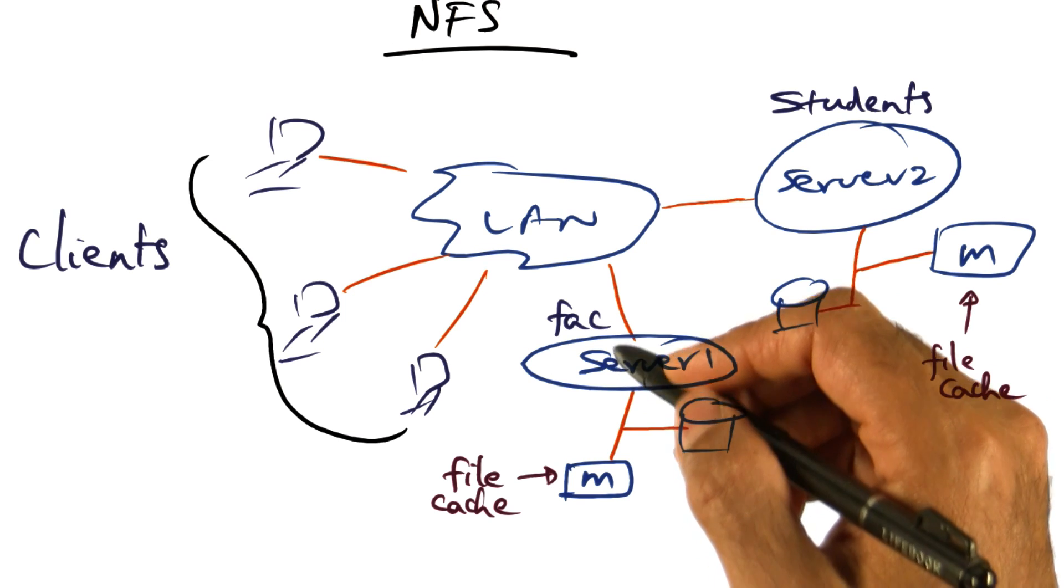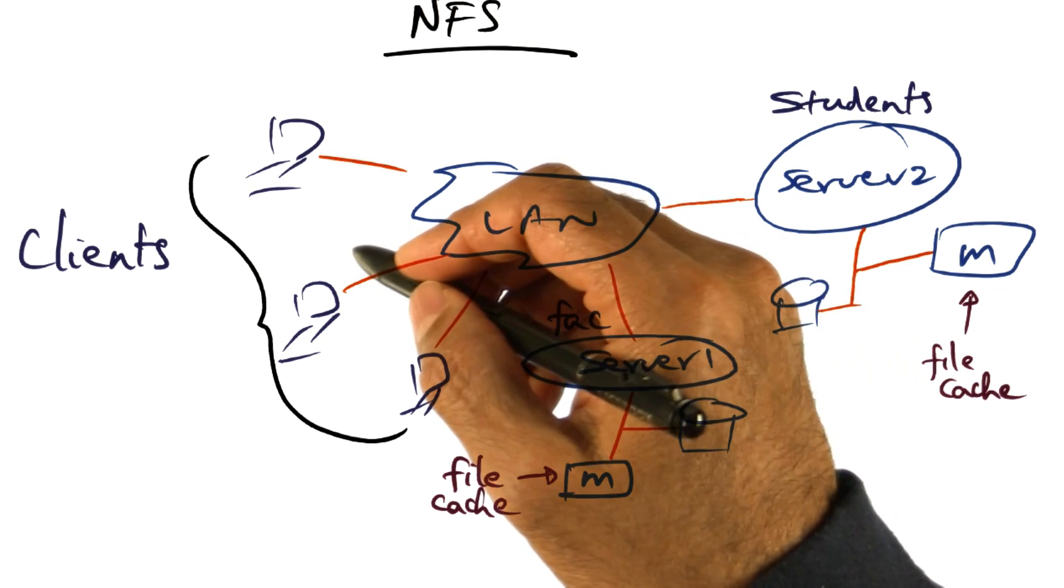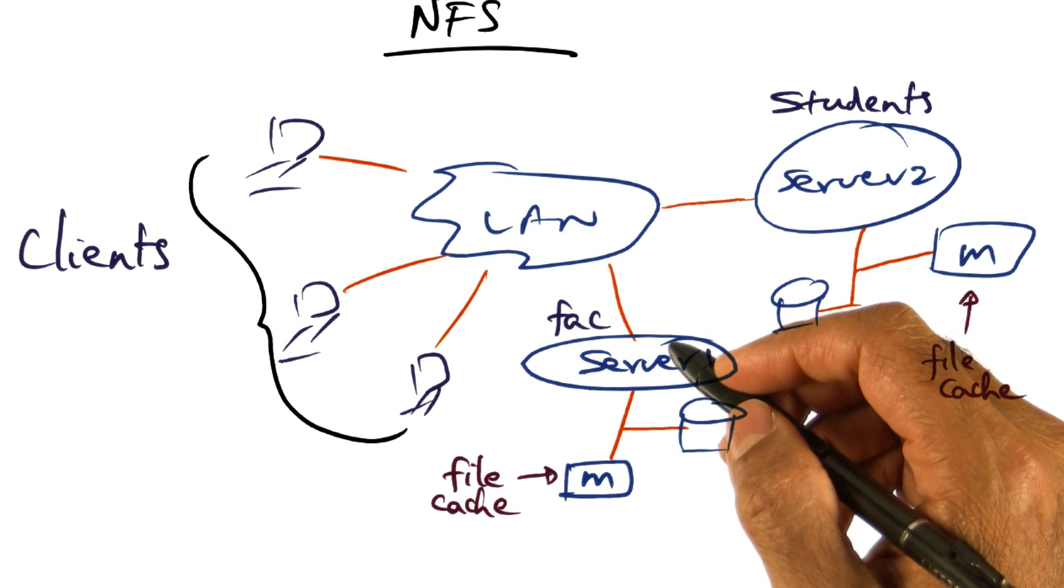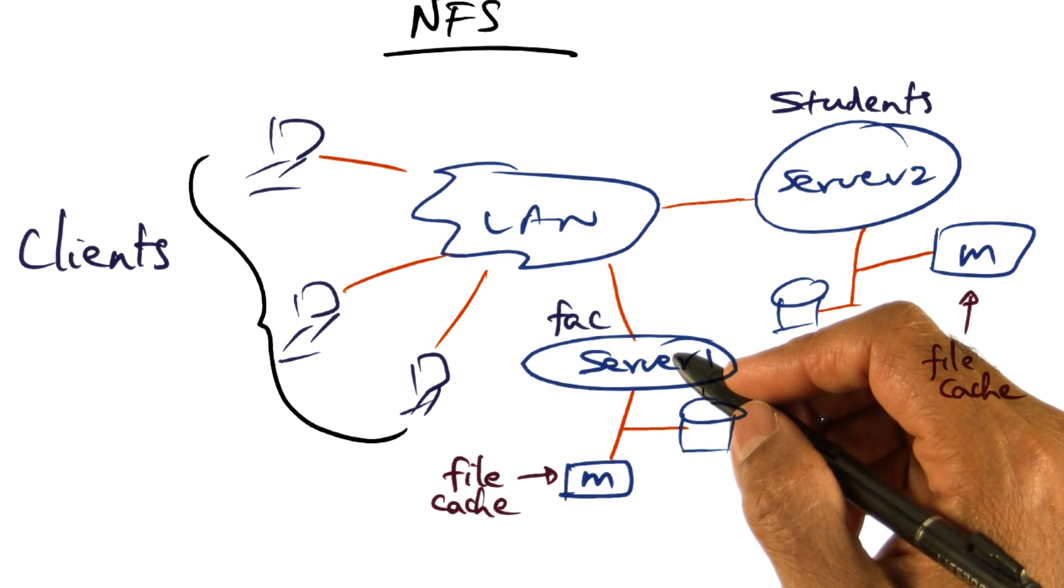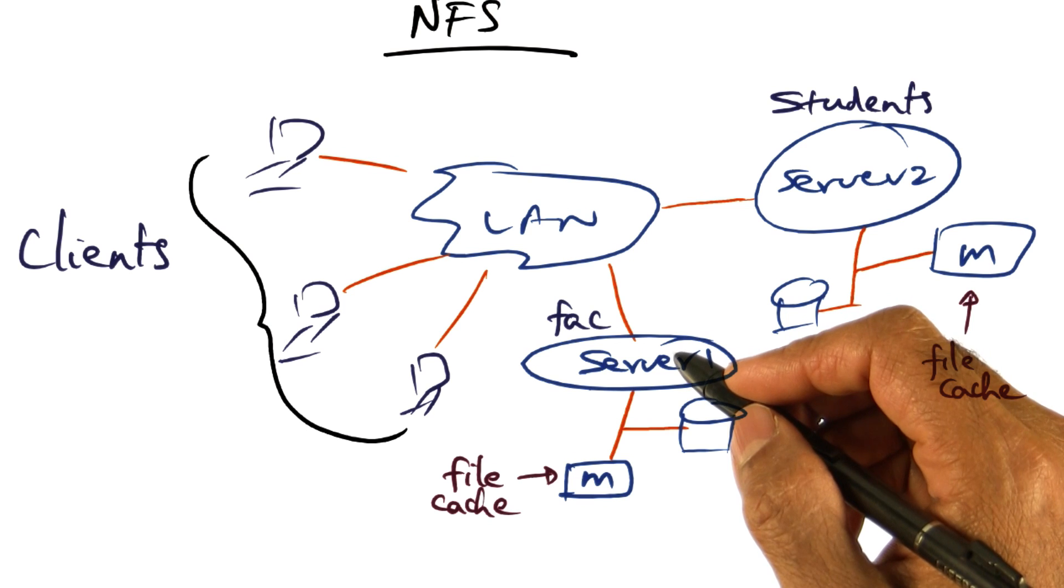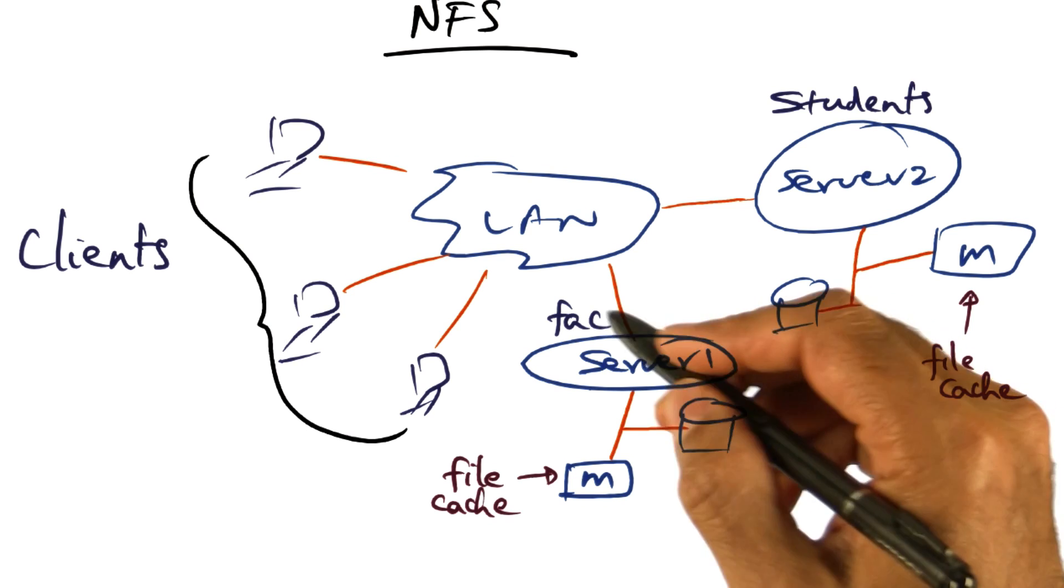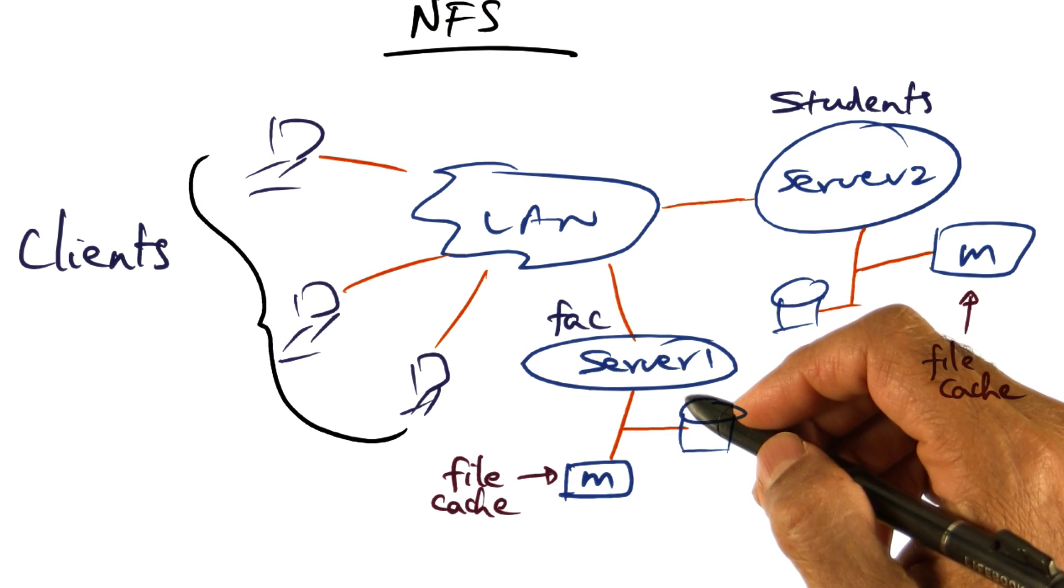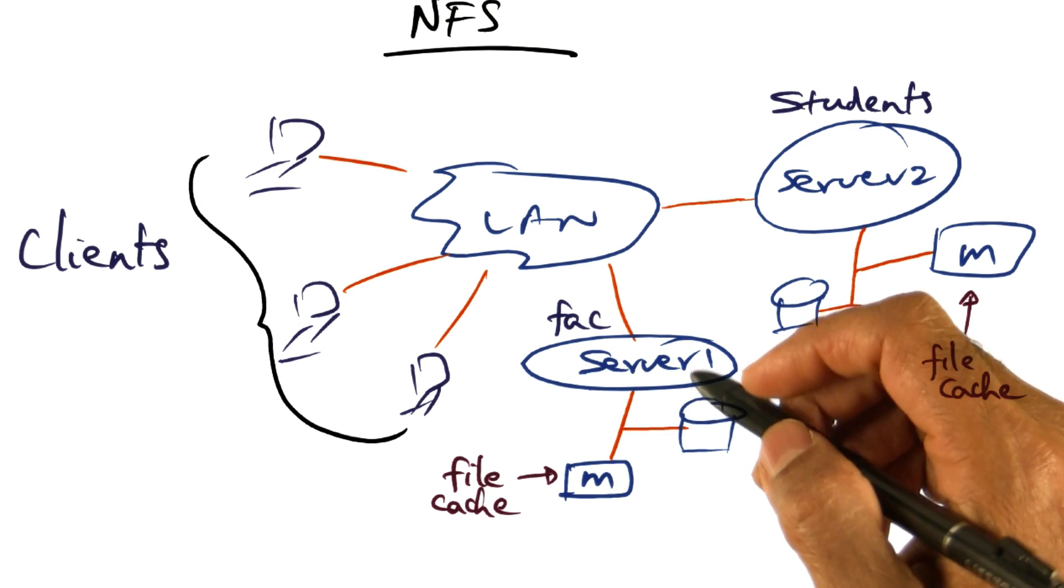Instead of this centralized view of the file system, can we implement the file system in a distributed manner? What does that mean?